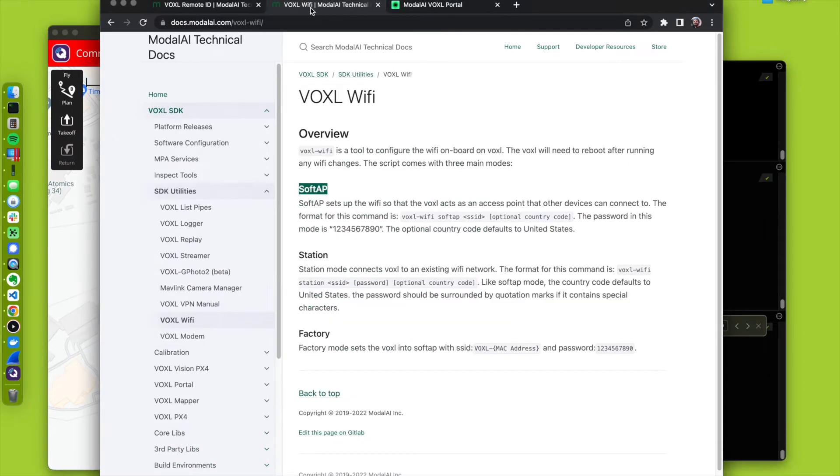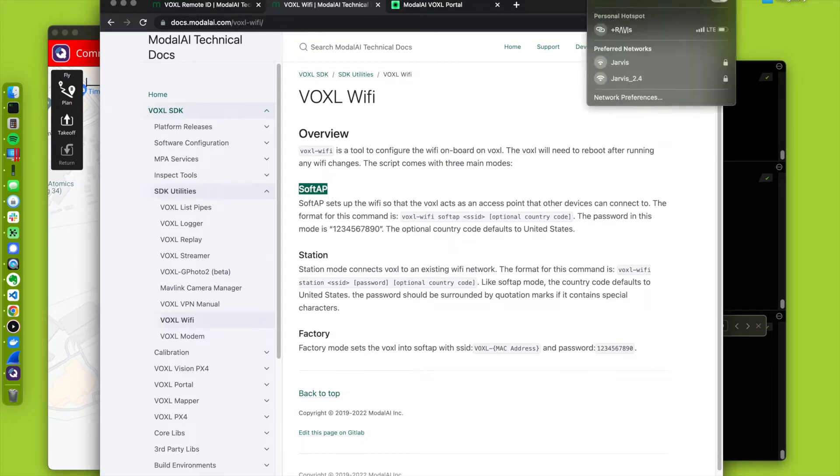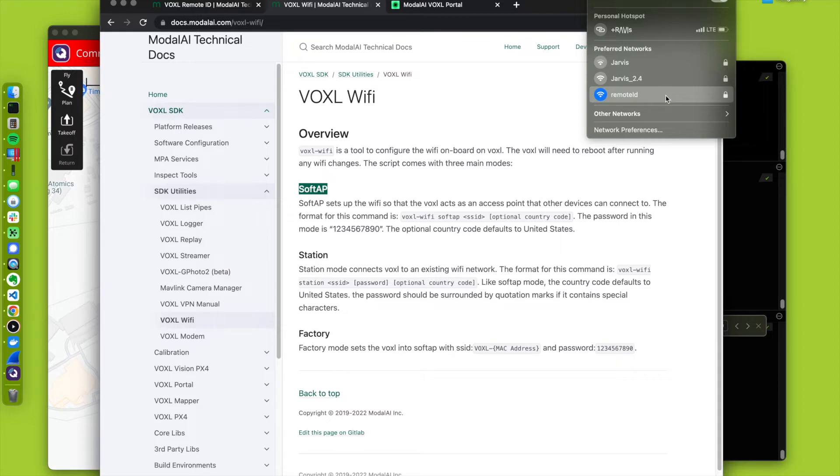For this use case to work, we have configured the vehicle in soft AP mode. If I look up my network, I've named this network remote ID and I'm connected to that.